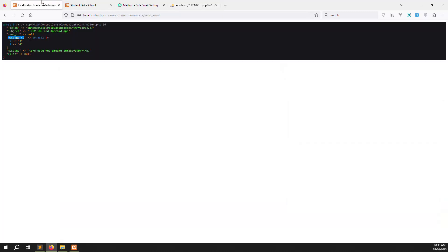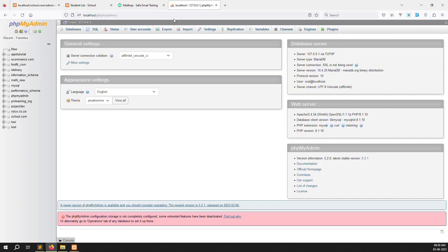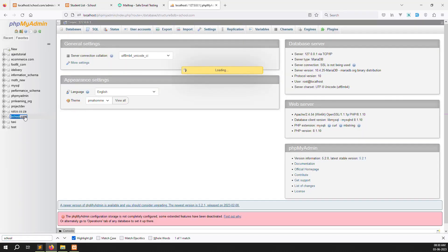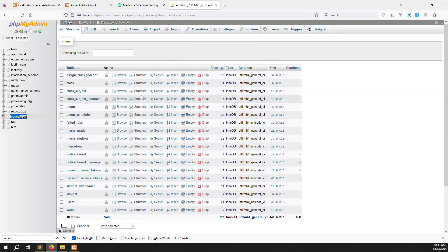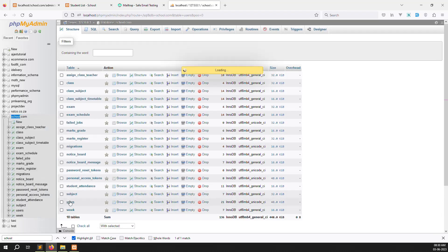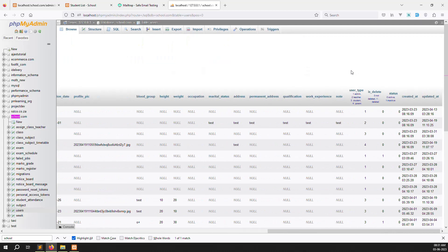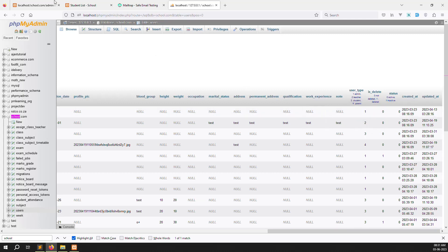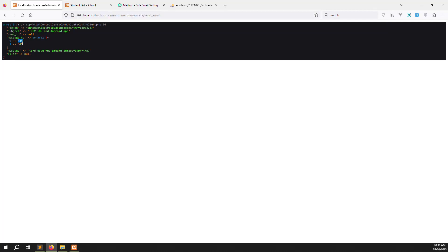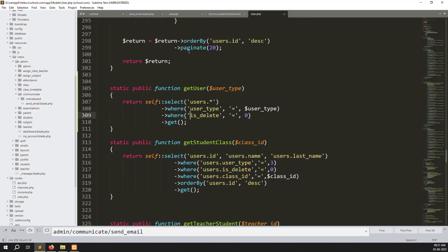Let's open the database and show you. Go to the users table — you can see the user_type column. The values are two, three, and four, meaning teachers, student, and parents respectively. We are getting three and four because I selected student and parent. Teacher would be two.